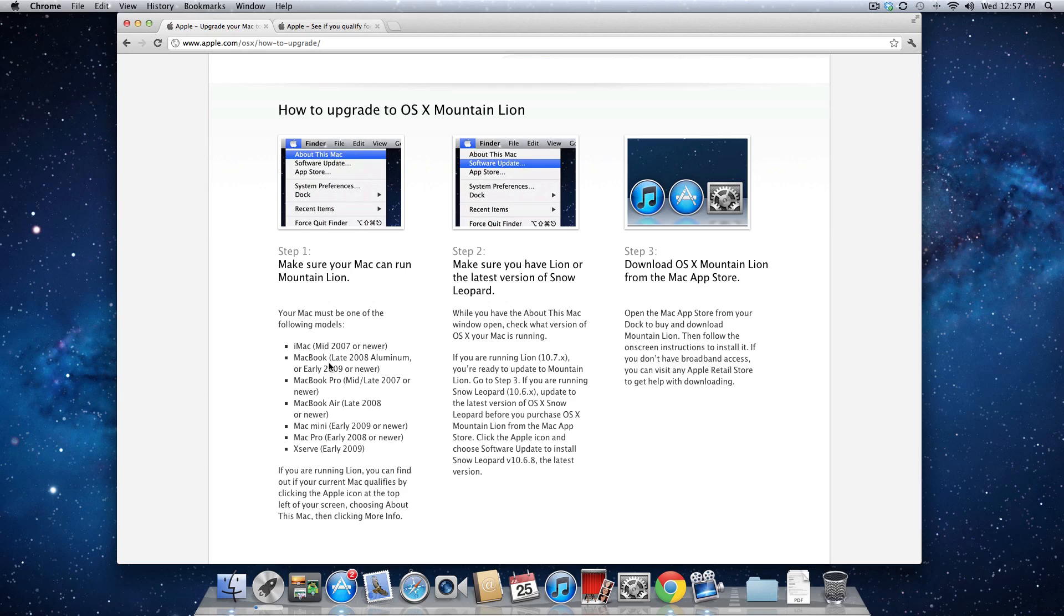More than likely, if you're running Lion, you'll be able to get Mountain Lion, but there are a few exceptions to that rule. Also, if you're running Snow Leopard and want to go to Mountain Lion, you can do that directly without having to go to Lion first. Just make sure you're on the latest version of Snow Leopard, which is 10.6.8.